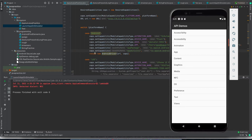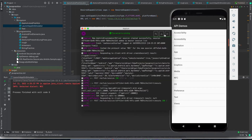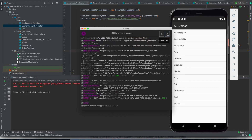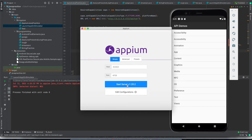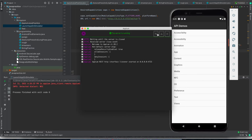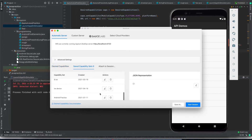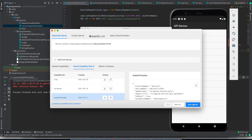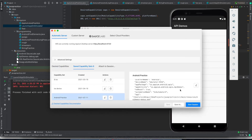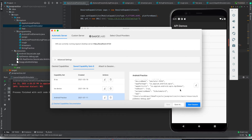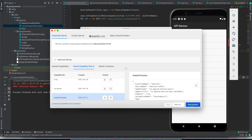Now what we are going to do is launch our APM Inspector. In order to launch the APM Inspector and find the element, I'm going to click here. I already have the desired capabilities for this Android application set, so here are the desired capabilities and I am just going to start the session.